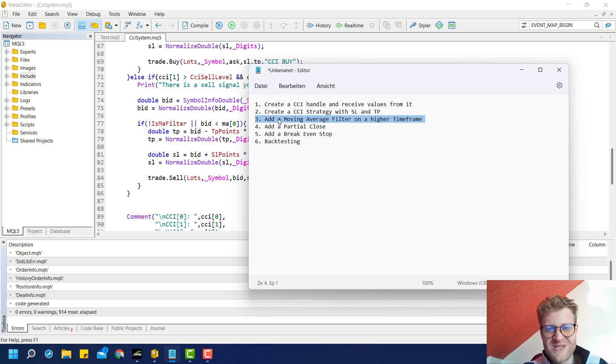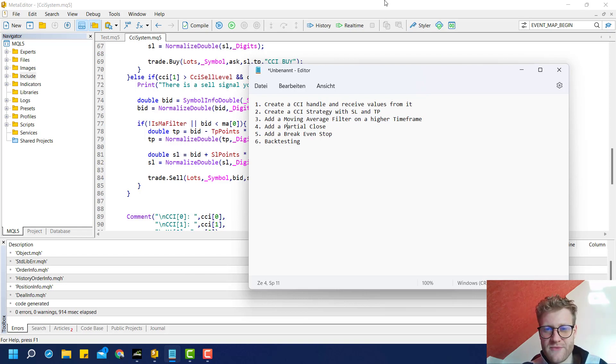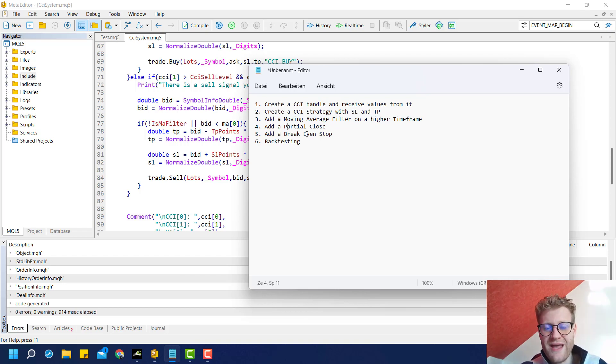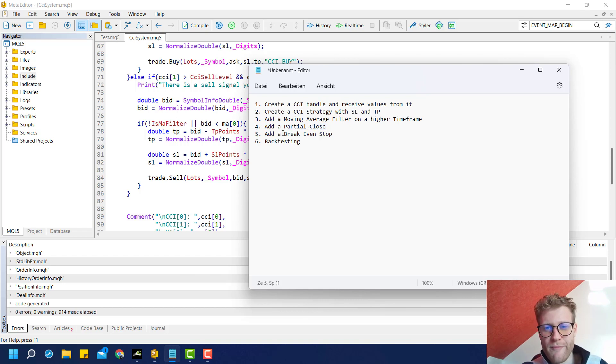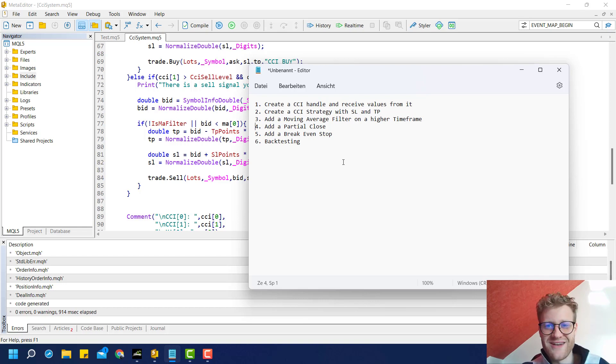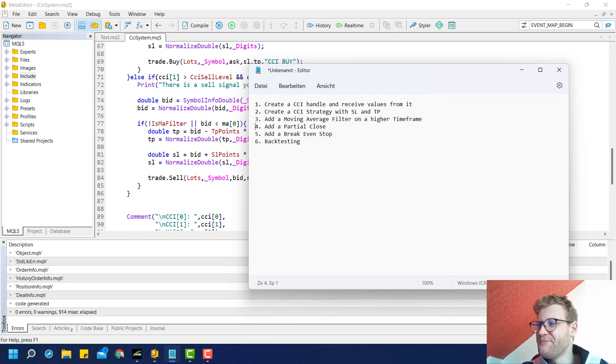This is already part number three for this programming tutorial series. In the next part we'll have a look at partial closes. Stay tuned, make sure to subscribe and like all the videos in this series so YouTube can recommend it to more of our fellow traders. We'll see each other in the next video tutorial. Have a great time and bye!